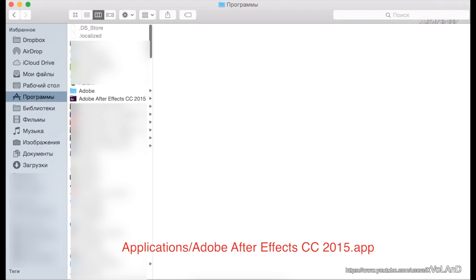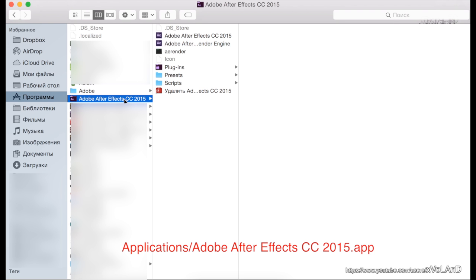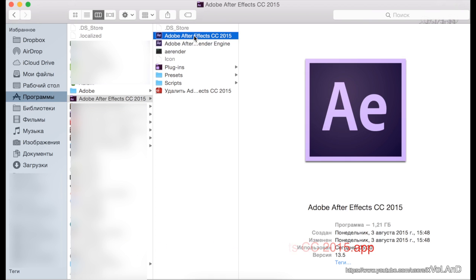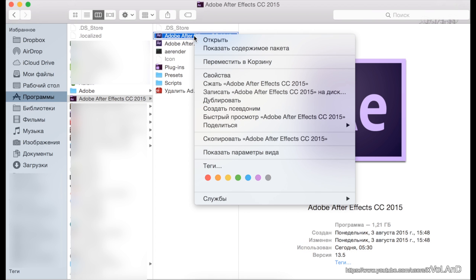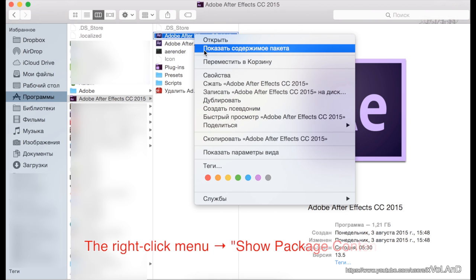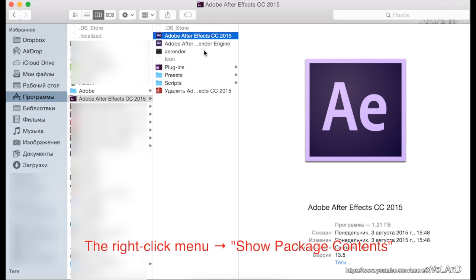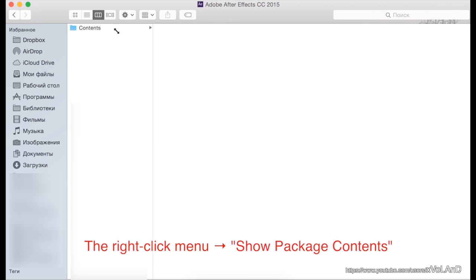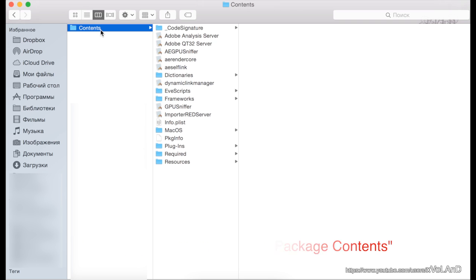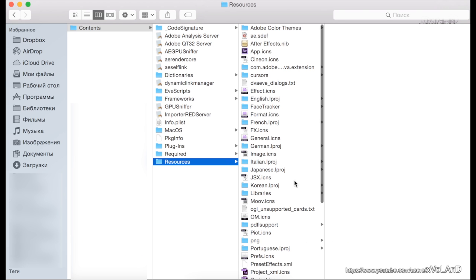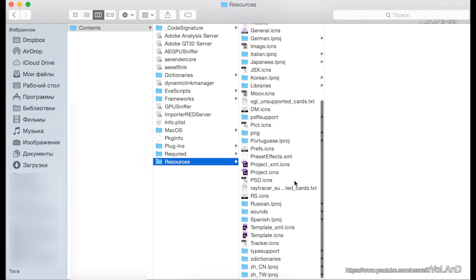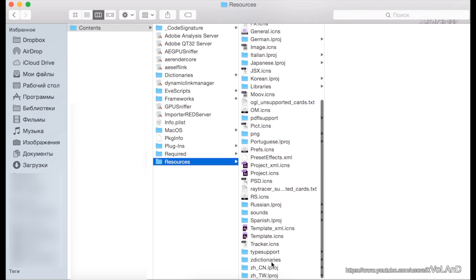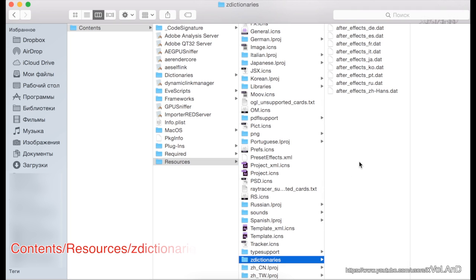Go to Applications folder, select Adobe After Effects, open like Show Package Contents, select Contents, Resources, and ZDictionary.